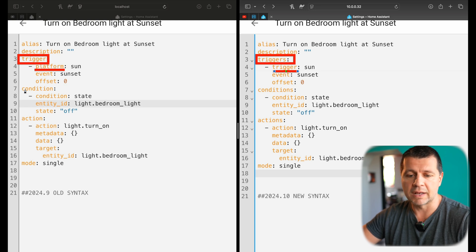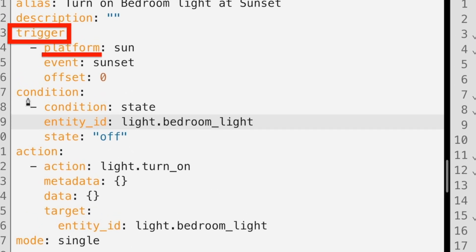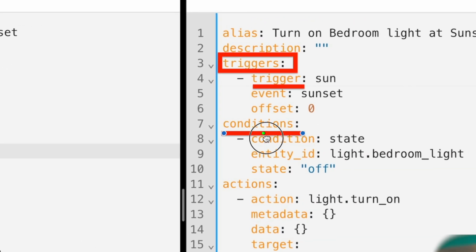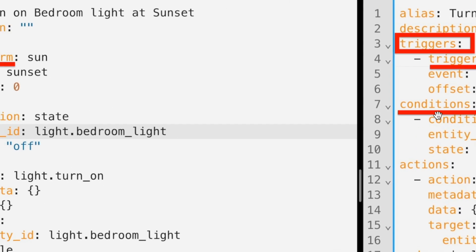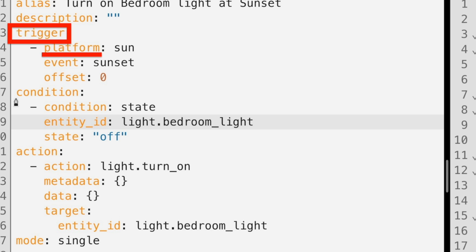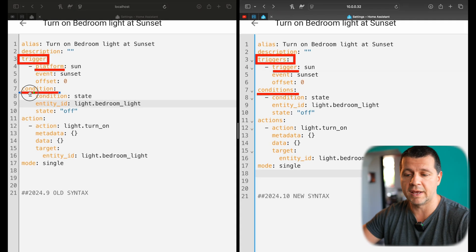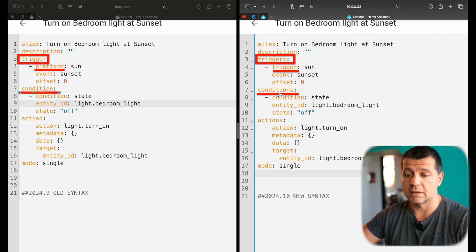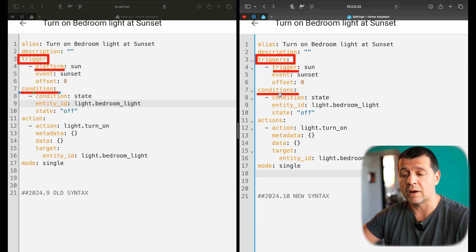The condition part is the next change. The only change here is the plural form — we now have 'conditions'. In the old syntax we had 'condition' in single form. 'condition' becomes 'conditions', and below that nothing is changing.